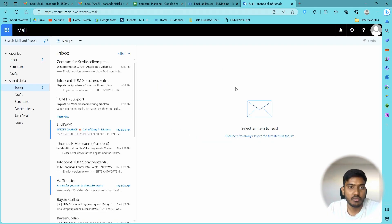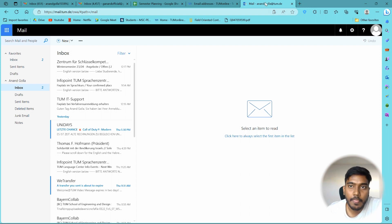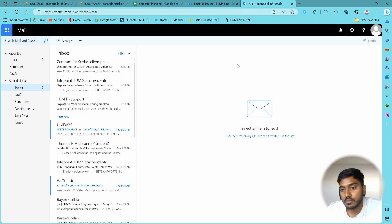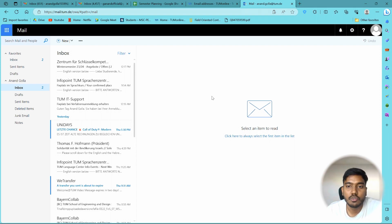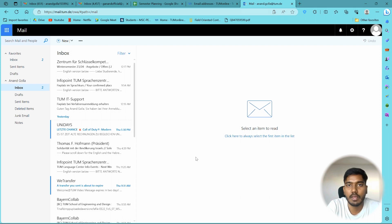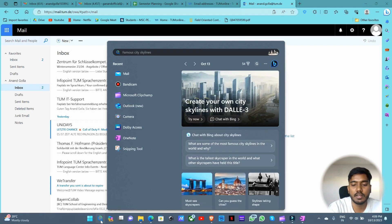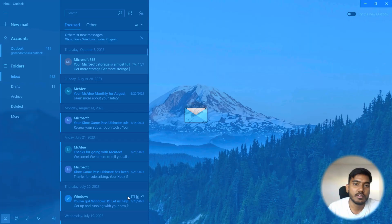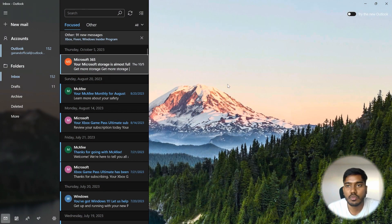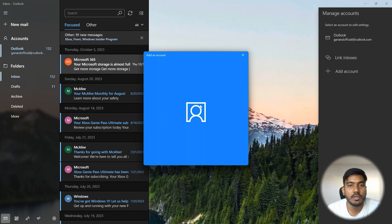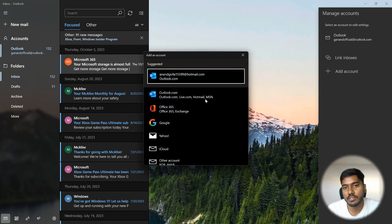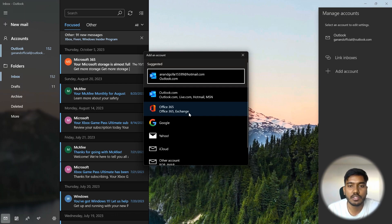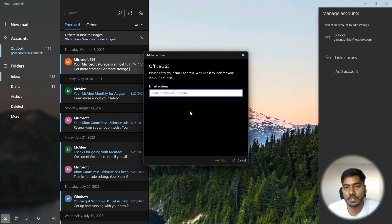So this is one way through which you can access your mail ID. The other way is you can have it open with your Outlook or mail app in your PC. I will show you that also. Second way is to integrate your TUM mail ID to your mail application on PC. So you just have to go to search and type in mail and the application will open up. And you have to go to accounts and add an account.